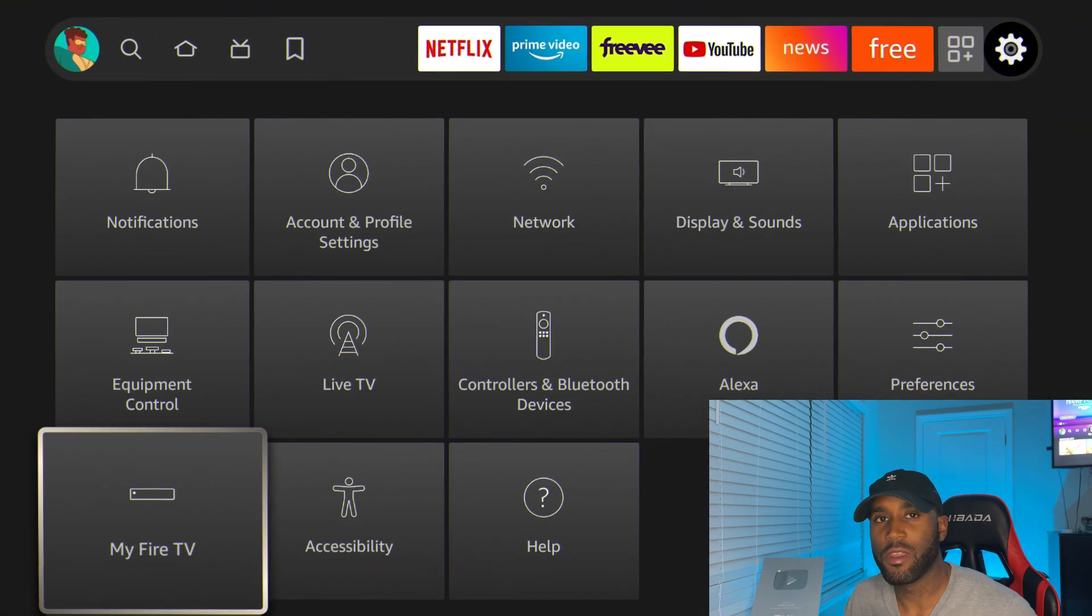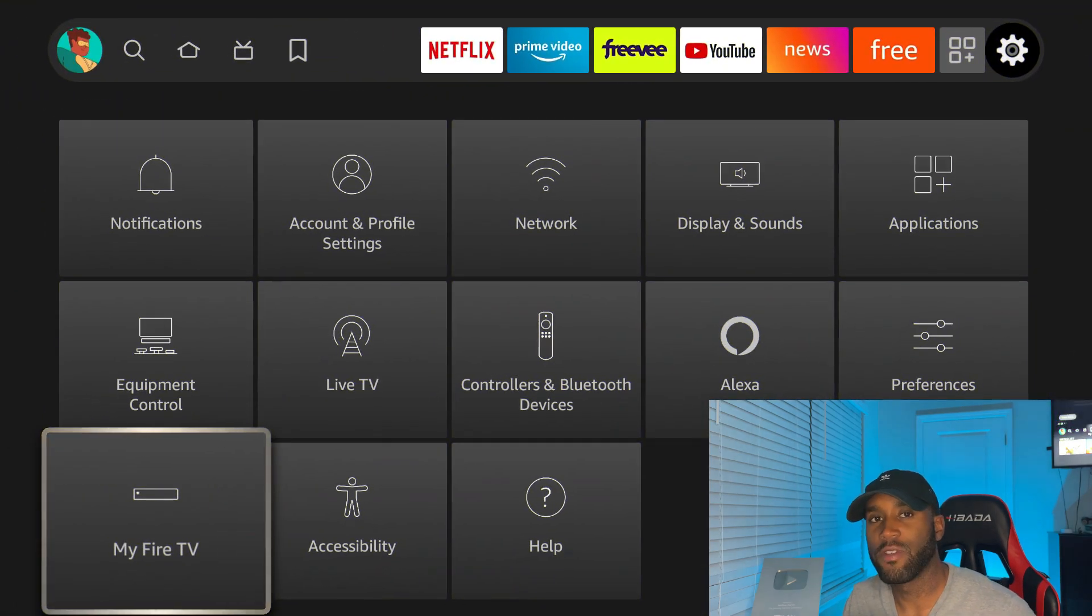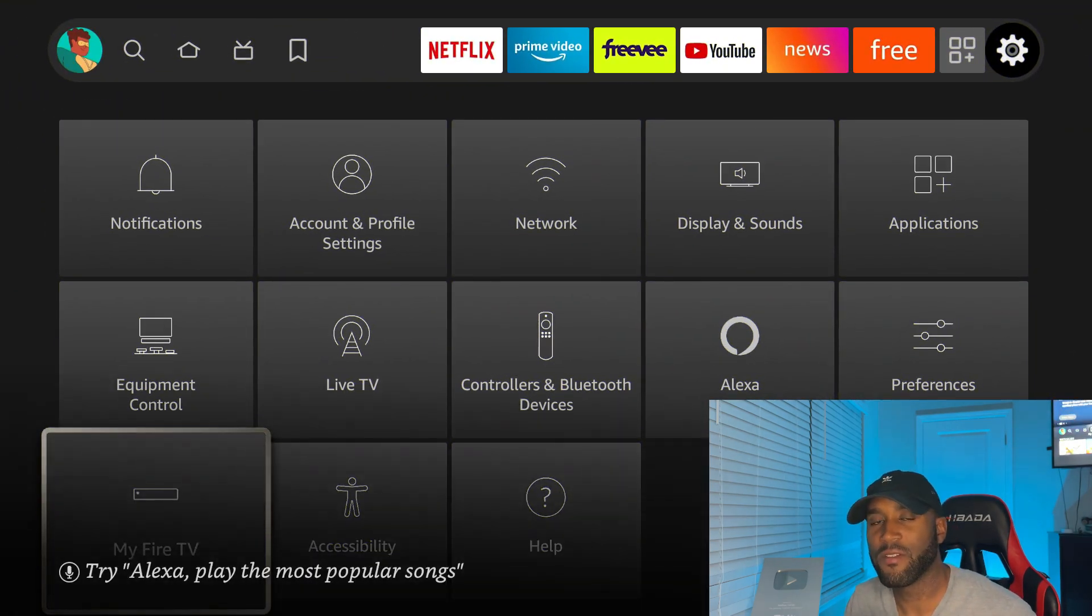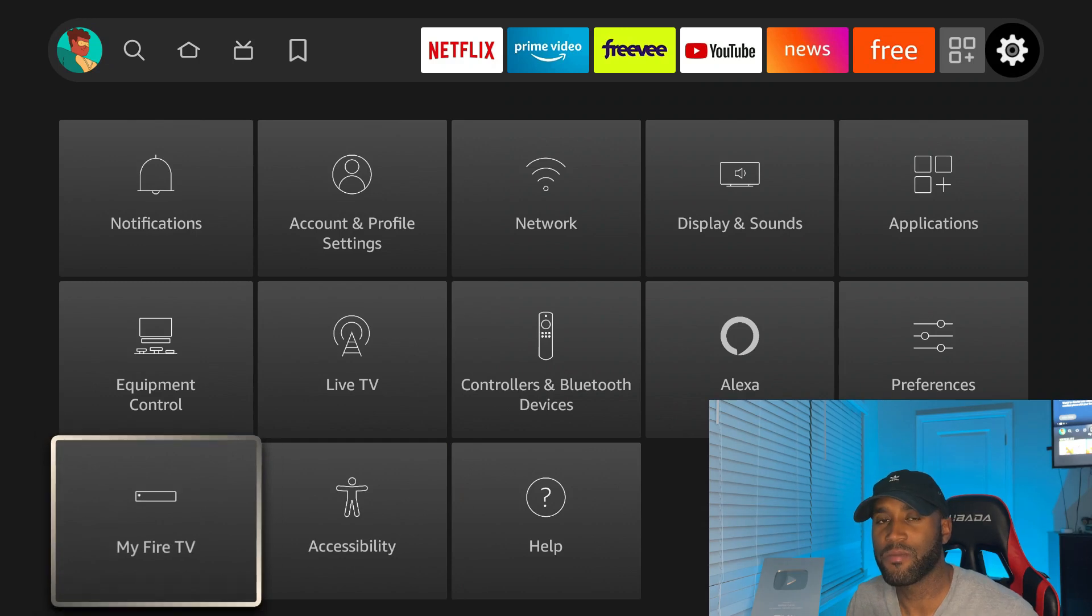Hey it's Nathan back here with another one bringing to you a new video. So today we're talking about the Amazon Fire Stick latest update.